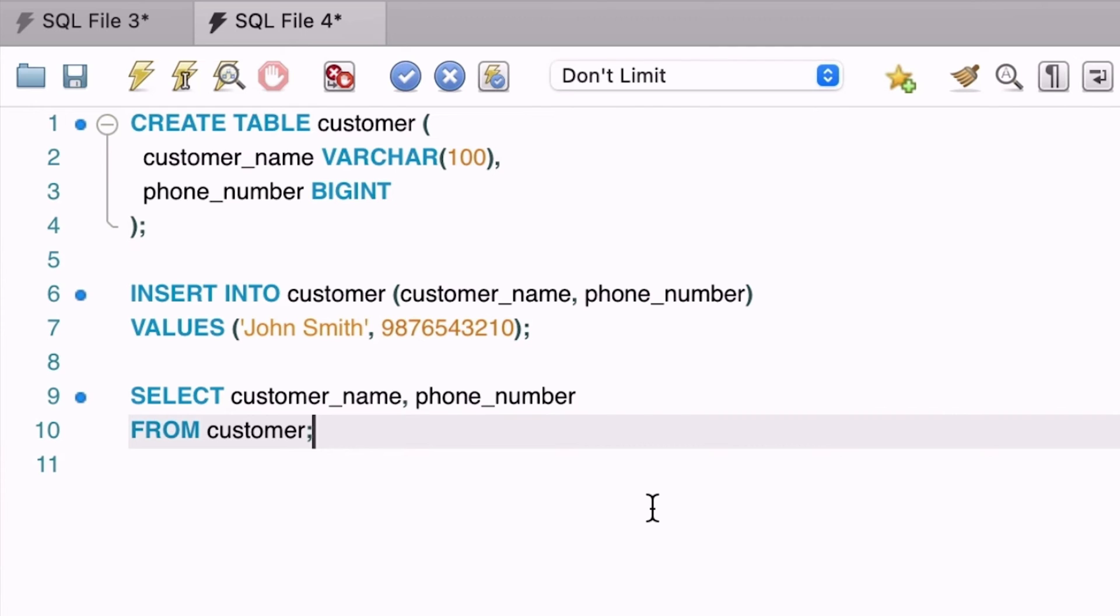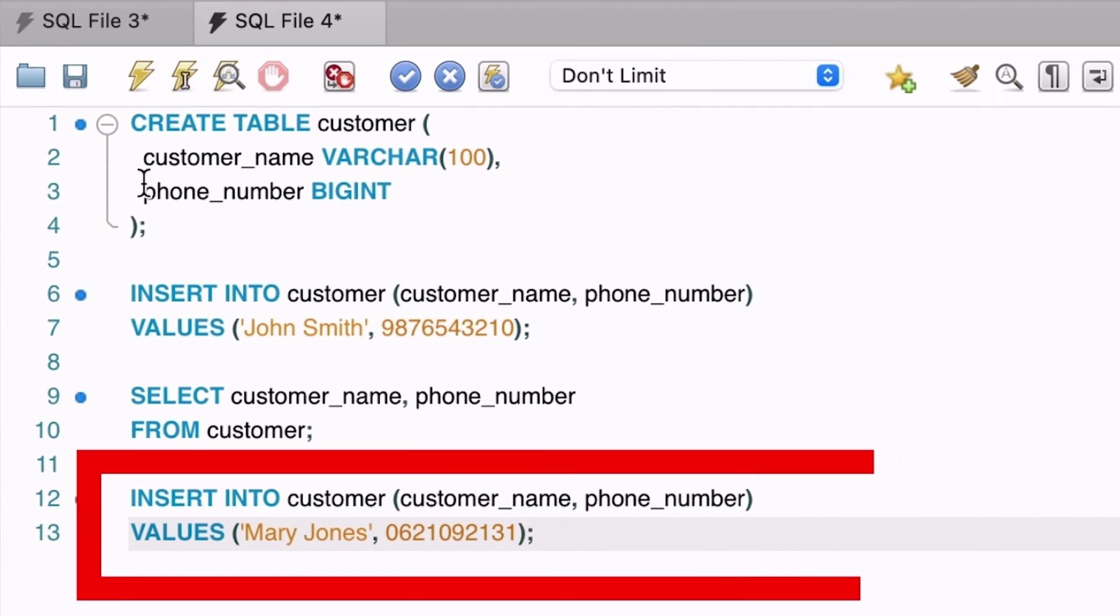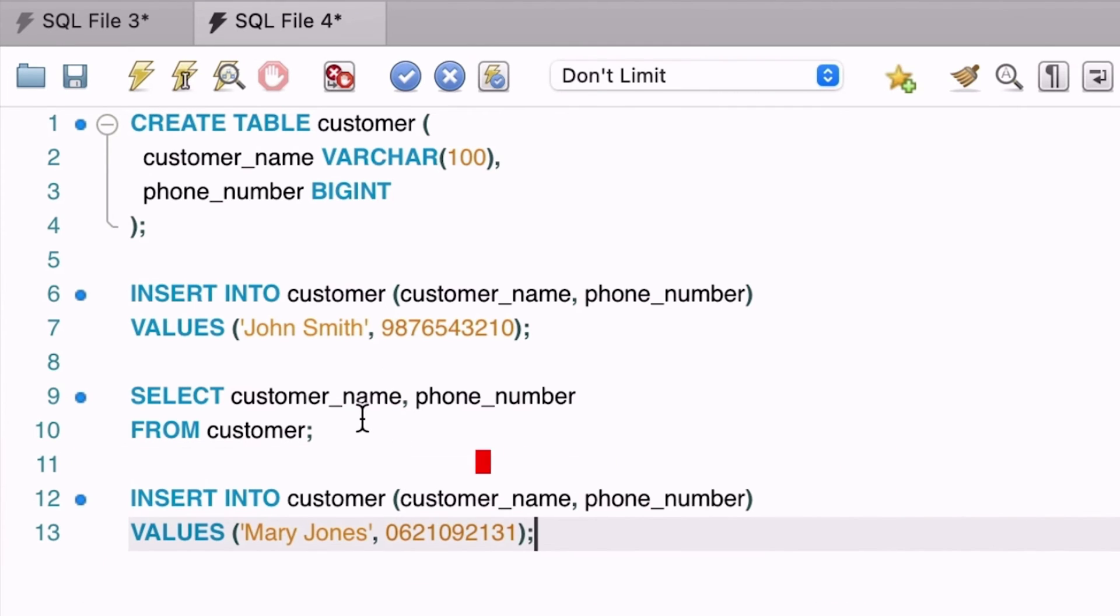What about the kinds of phone numbers that start with zero? These are popular here in Australia, as all mobile numbers begin with a zero. Other countries may have a similar concept. Here's another insert statement that inserts another customer with a phone number that starts with zero. We can run this statement and see that it is successful. No issues so far.